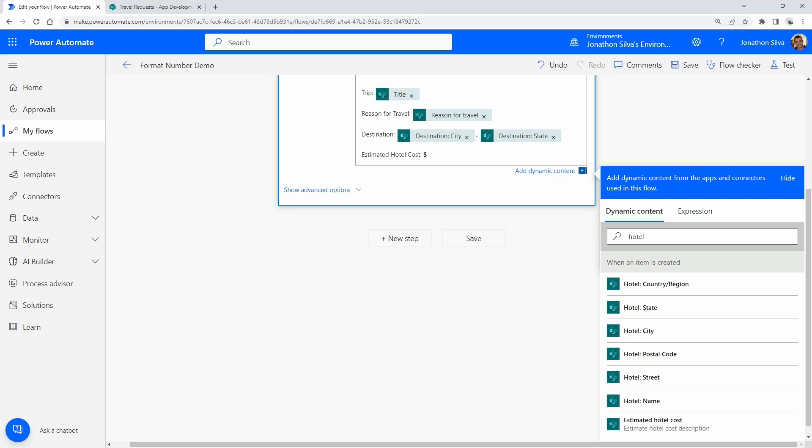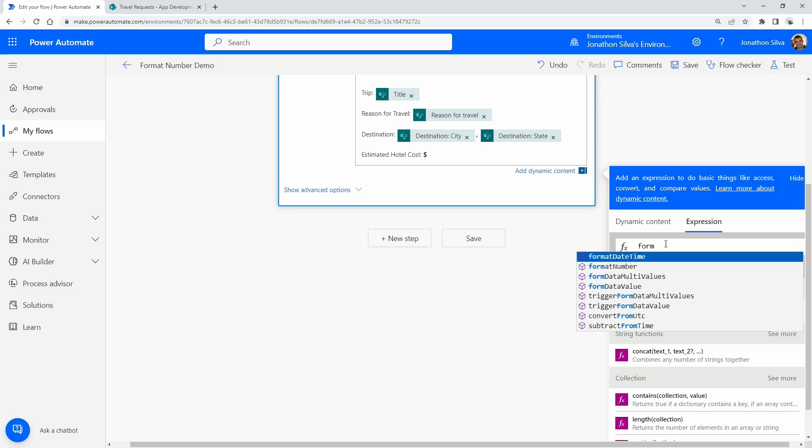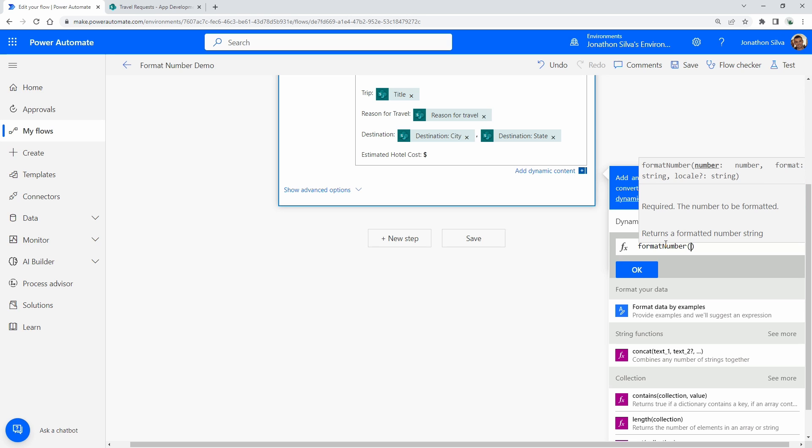And what we'll do is, in order to add that specific value in here, we are going to use an expression. And the expression we are going to choose this time is called format number. So if I come in here to our expression and type in 'format', you can see we have format date time, but also format number. And when you choose format number, what we're trying to do is, if I add in my opening parentheses, pass through the number value that we want to format and then decide the exact format we want.